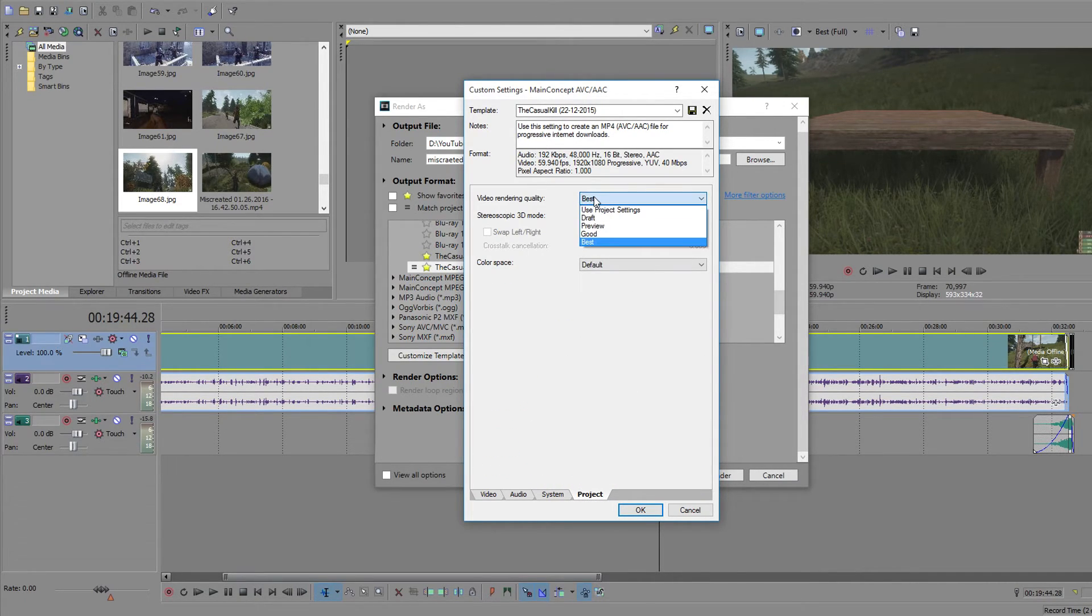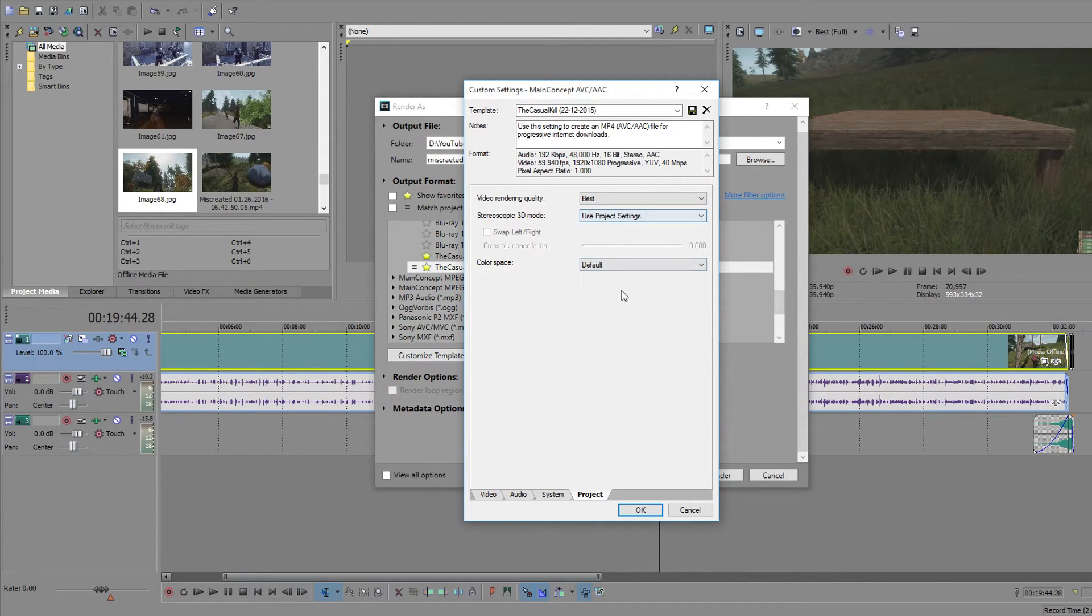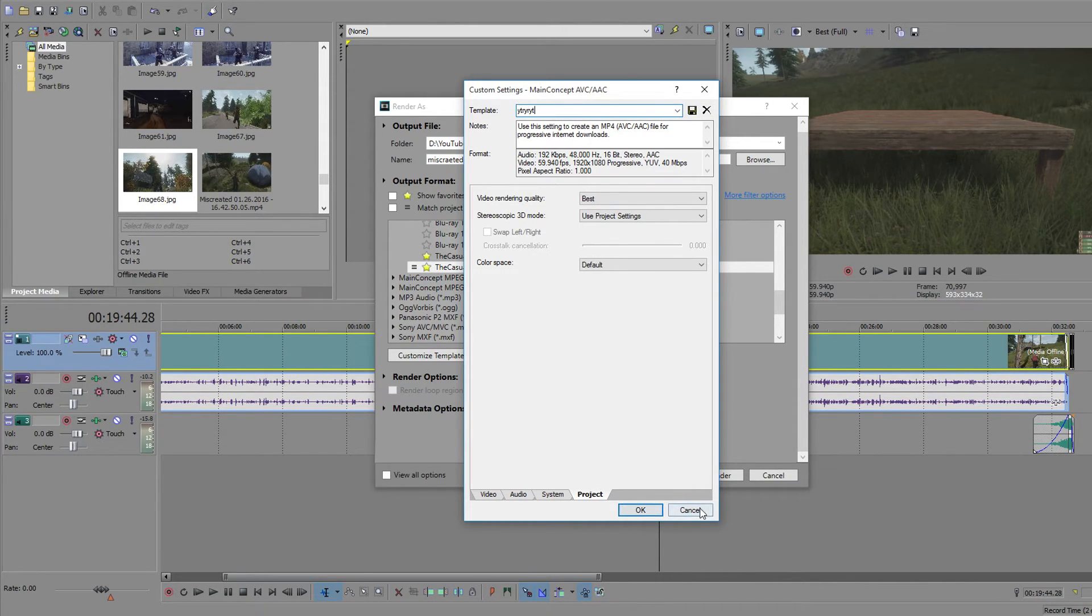And in project, best. Gotta have that on best. All that. The rest is fine. You can name it up here whatever you want. Click the little save button. And then okay.